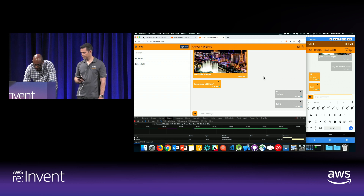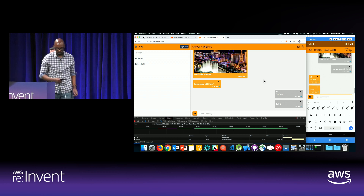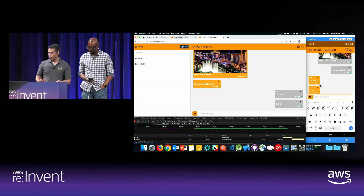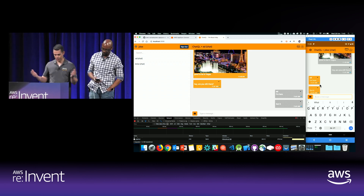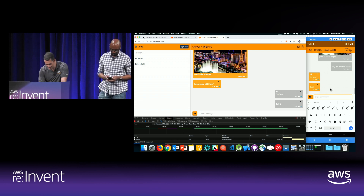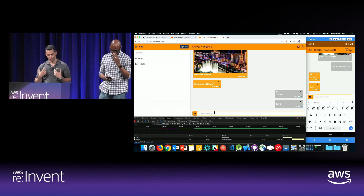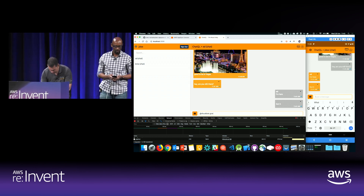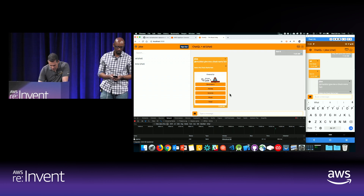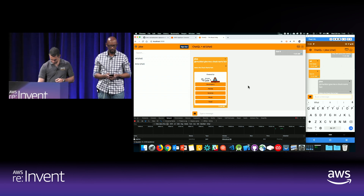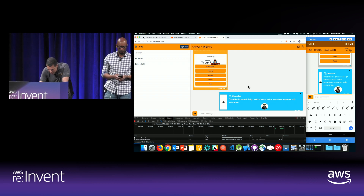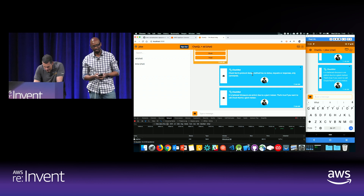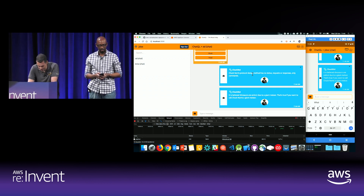Let's take a look at some additional features. This is a great chat app because you can send messages, but how can I differentiate and add more interesting features? Let's start with chatbots. I'm a big fan of Chuck Norris, so I created a bot called ChuckBot. I can ask him to give me a Chuck Norris fact about developers — 'Chuck Norris protocol design method has no status requests or responses, only comments.' It's believed dinosaurs are extinct due to a giant meteor; the truth is, if you want to call Chuck Norris a giant meteor, yeah.